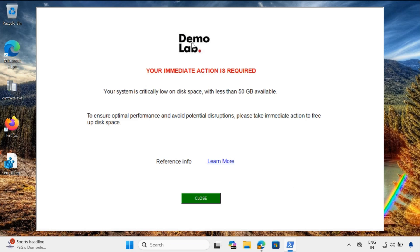We have the company logo — we can modify this logo. The message reads: 'Your immediate action is required. Your system is critically low on disk space with less than 50 GB available. To ensure optimum performance and avoid potential disruptions, please take action immediately.' There is also reference information here which you can point to any knowledge base article in your ServiceNow portal. The user can click to close the notification, and everything available in this notification can be customized as per your requirement.